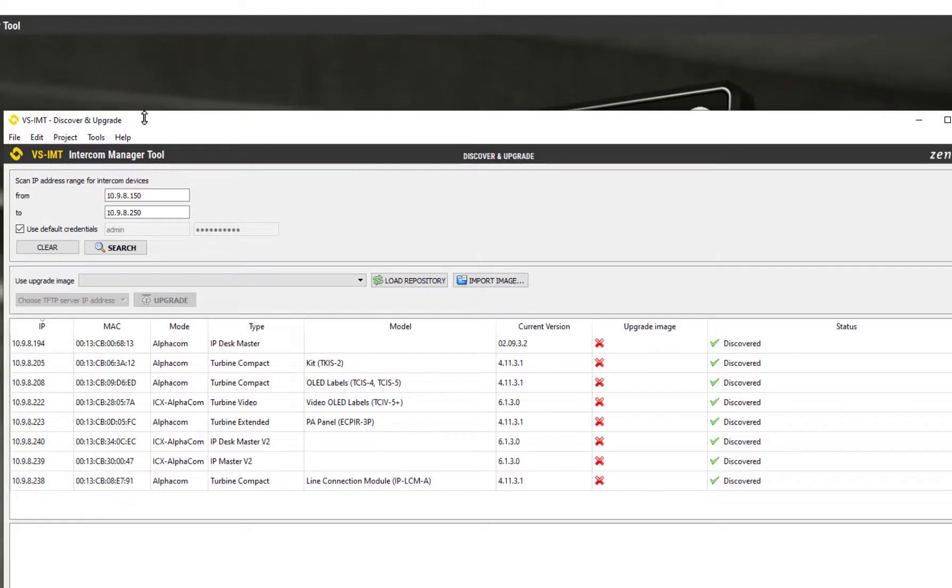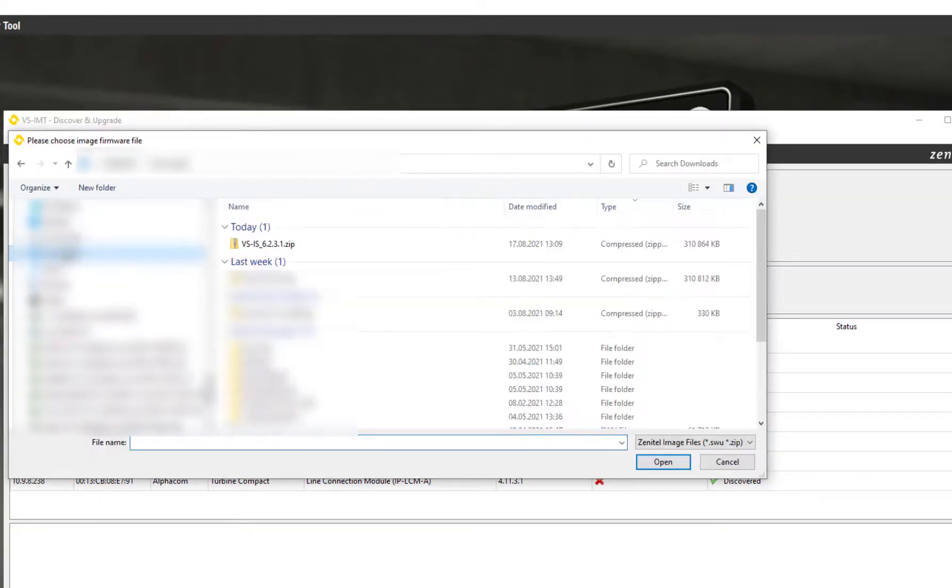Import the firmware packet you downloaded from Zenitel Wiki into the intercom management tool.